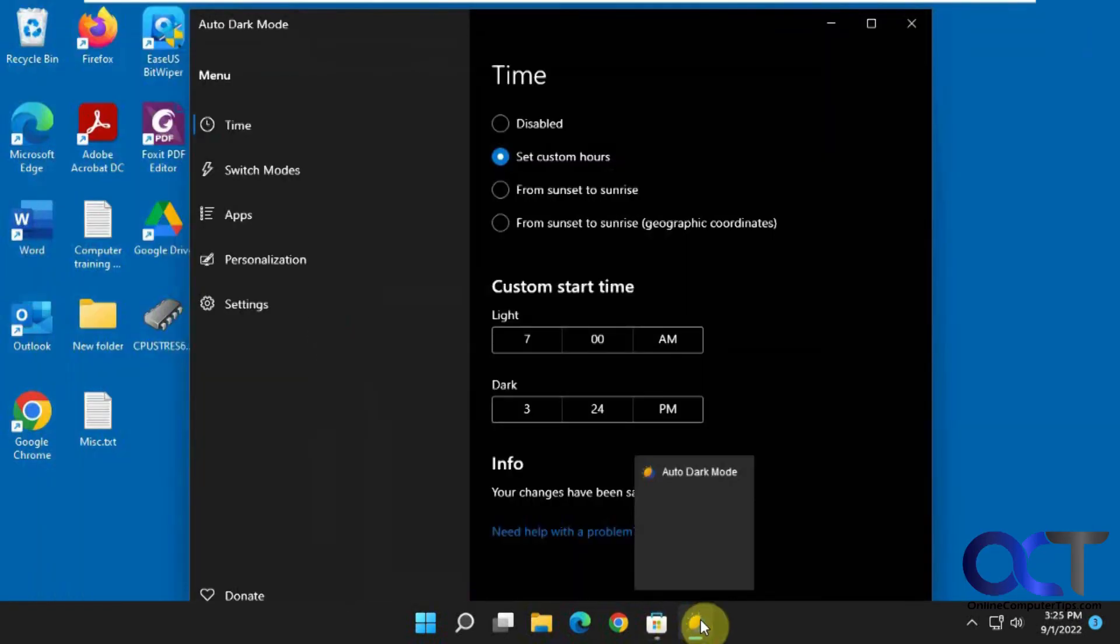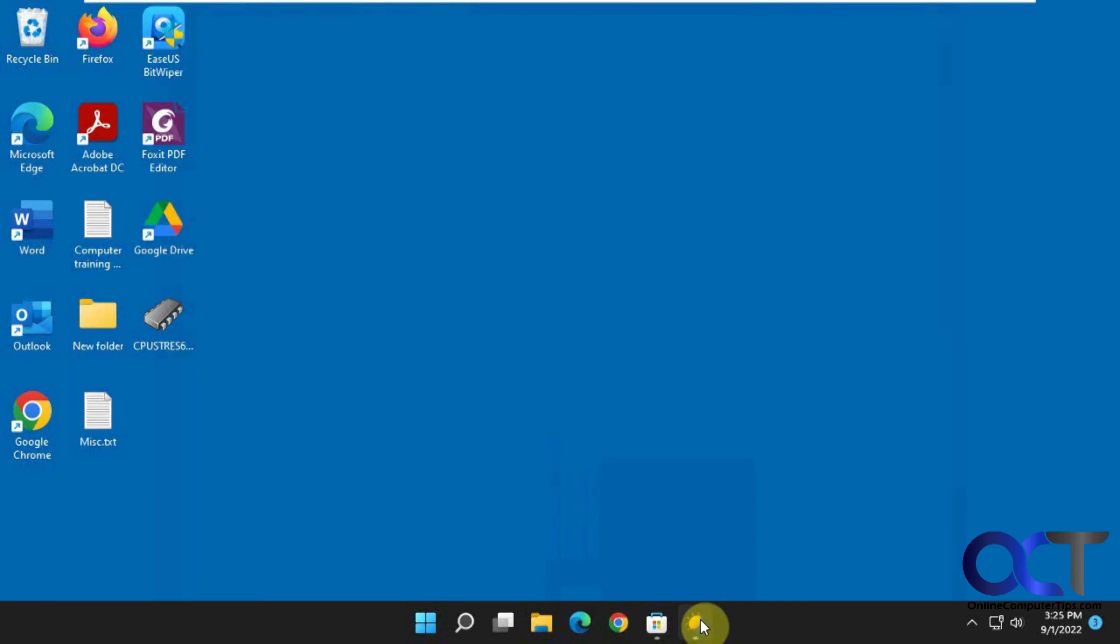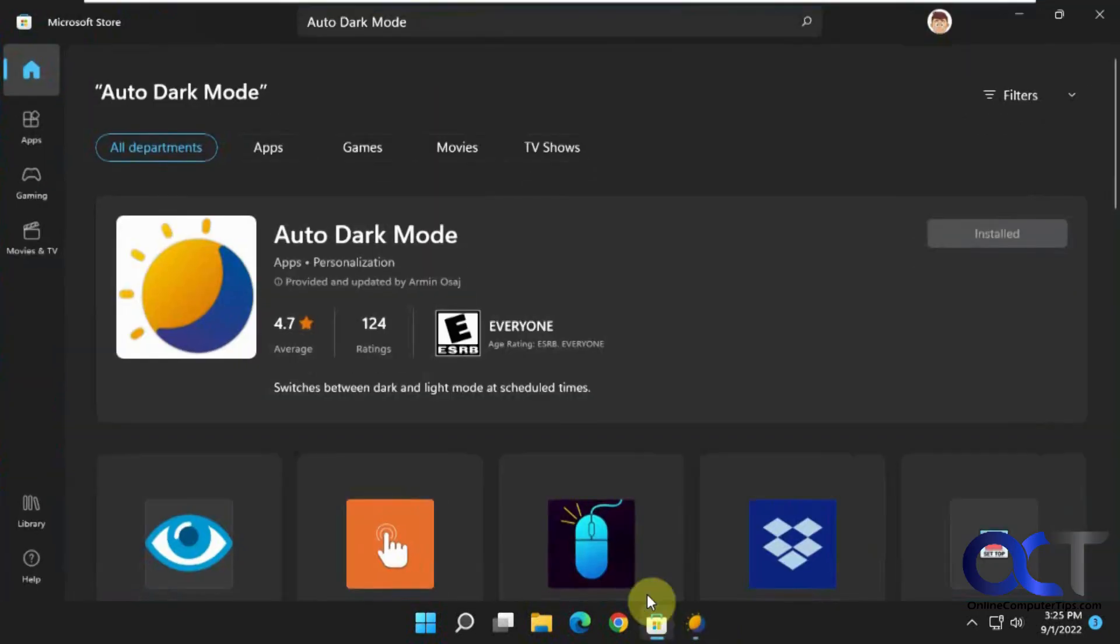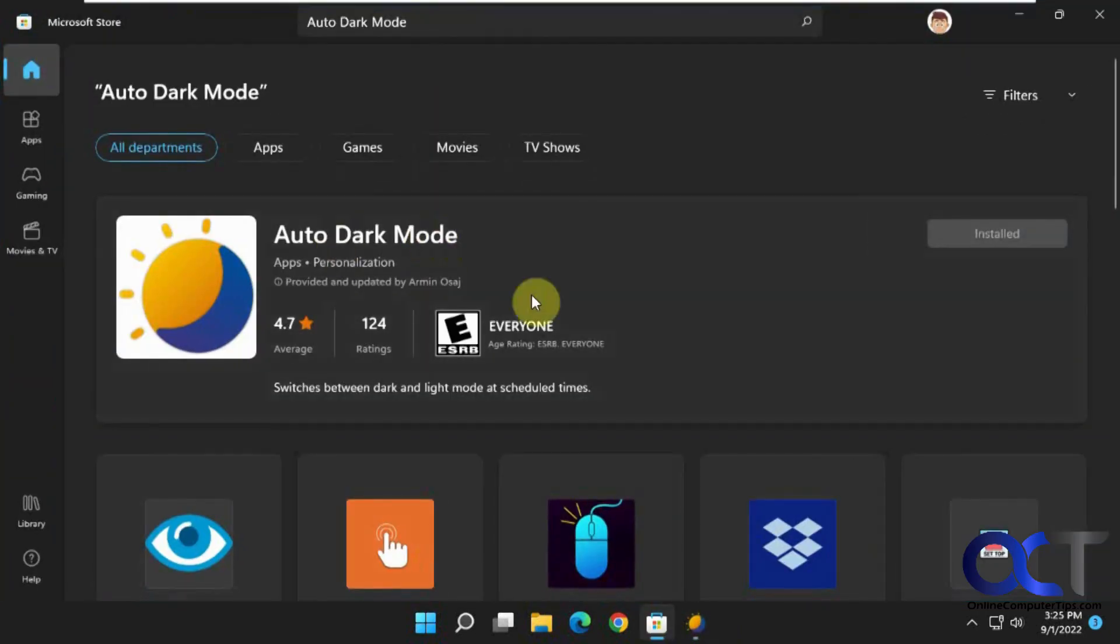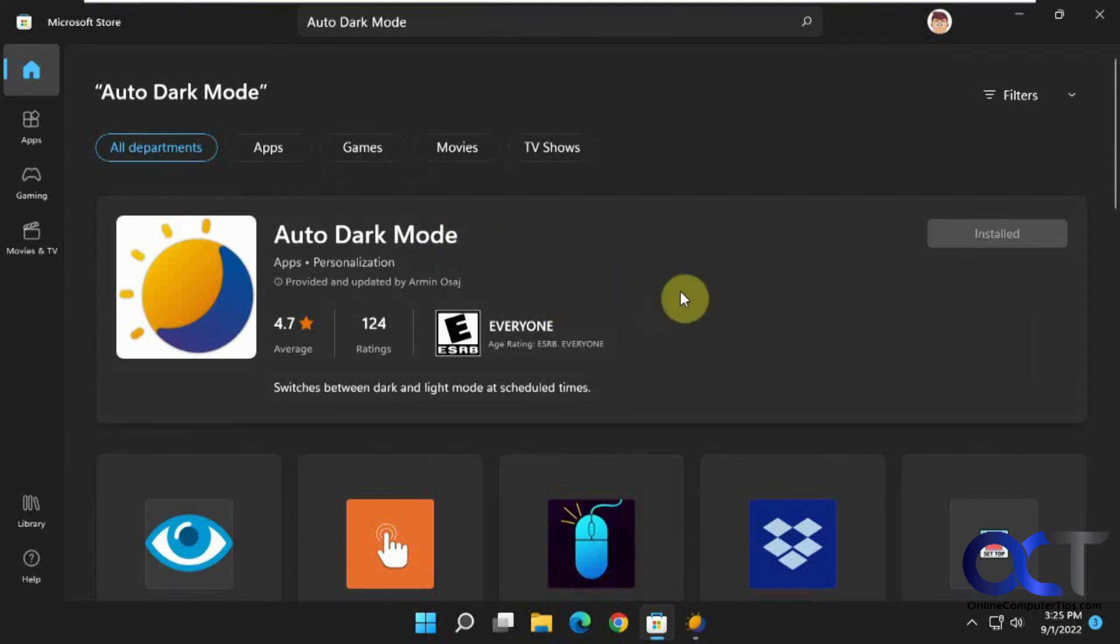So once again, just download it from the Microsoft Store here. You can change your configurations, and then you'll be able to have your light and dark mode switched as needed. All right, thanks for watching, and be sure to subscribe.